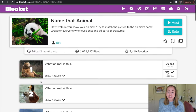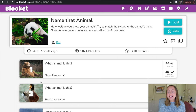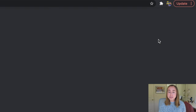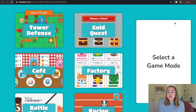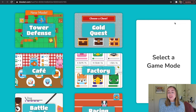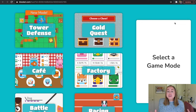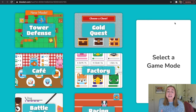Now I'm going to show you what it's like to actually host this game for students. To host, click on the button that says Host. When I click Host, it gives me the option to select a game mode. What's really cool about BlueKit, compared to other review games, is that there are tons of different game modes to choose from. You can do the same question set several different times but have the interface look completely different — a great way to level up student engagement.